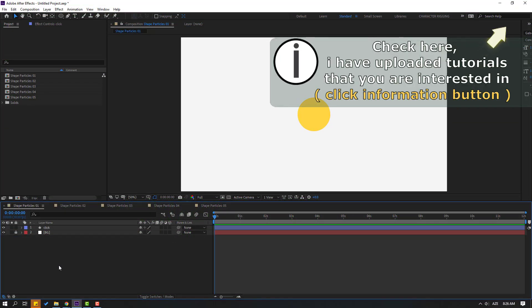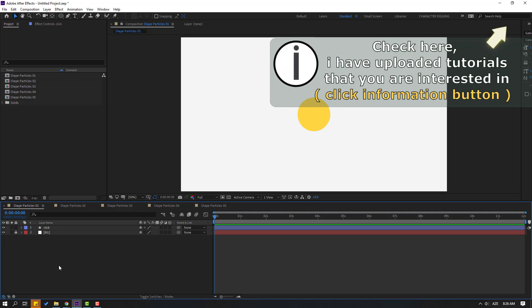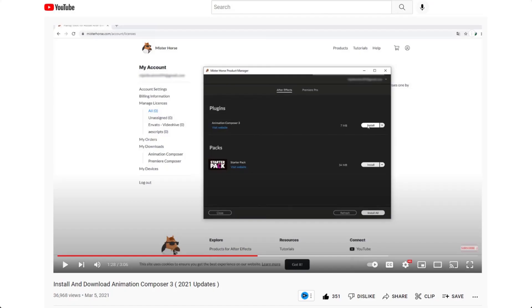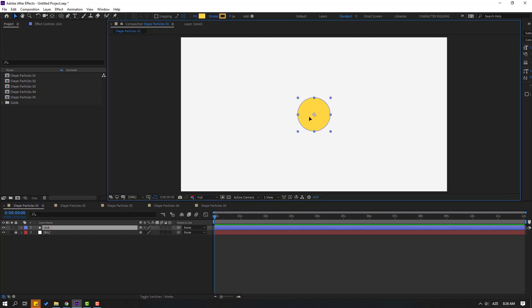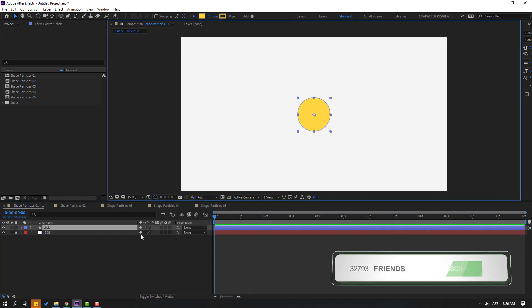In this video I will use Animation Composites 3. You can watch my other video to learn how to download and install Animation Composites 3. For example, I will use this shape element.